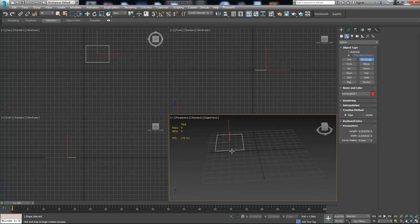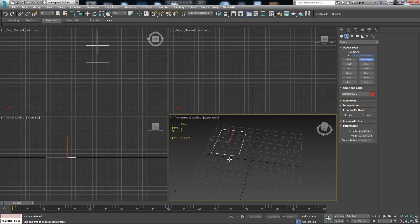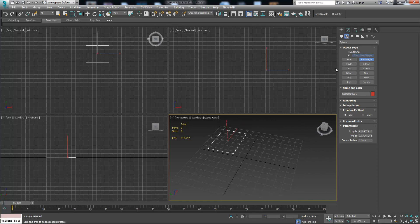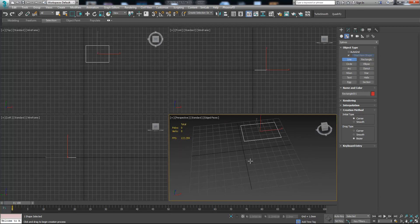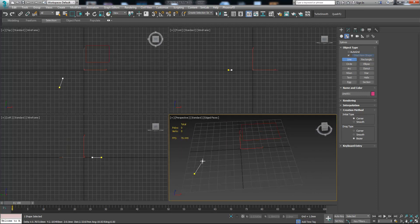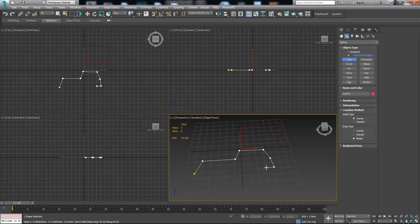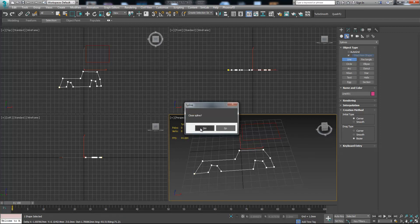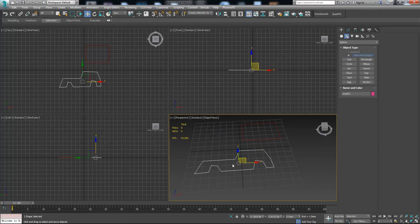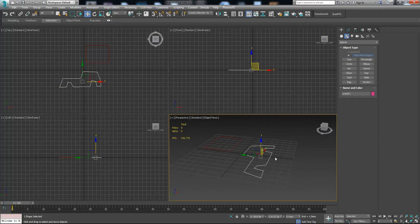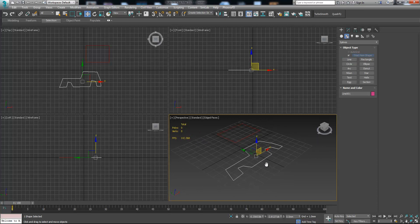It doesn't have any height, but it's still useful sometimes. For instance, if we want to create something like a car — basically looks like a simple car shape. Press close spline, choose yes — something like this, but it still doesn't have any height.